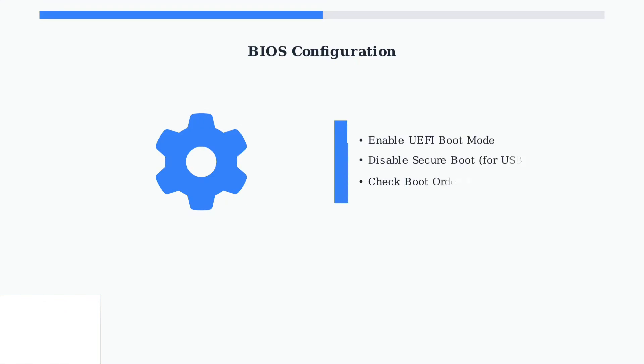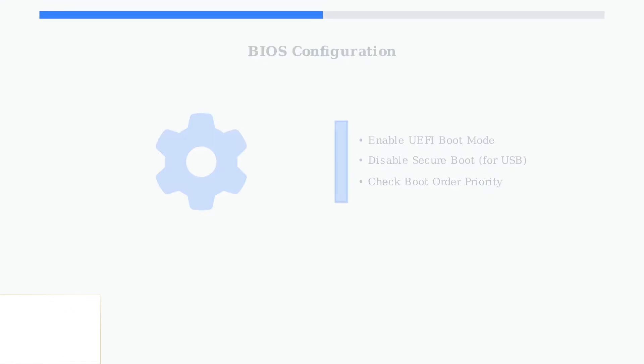In the BIOS, ensure UEFI boot mode is enabled for modern operating systems. If you're booting from a USB drive, disable secure boot temporarily. Also verify the boot order prioritizes your primary drive.